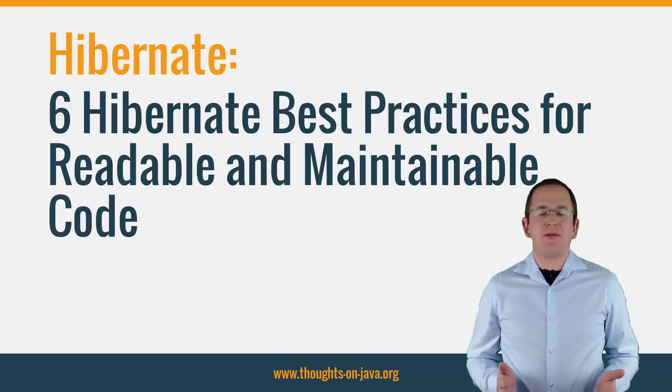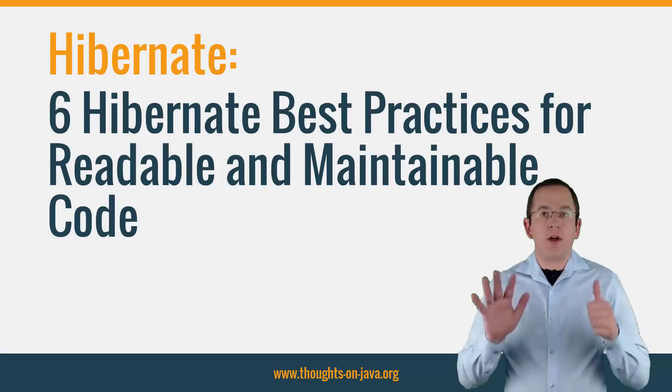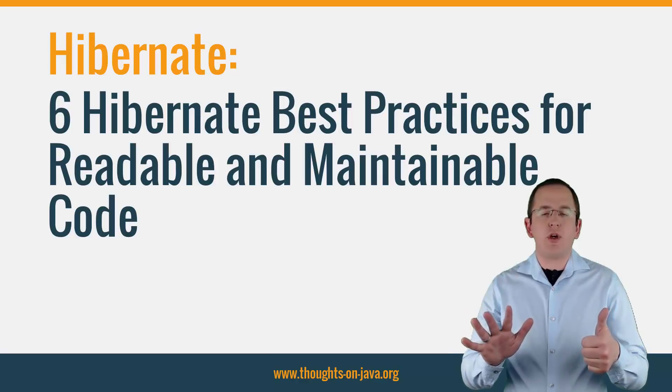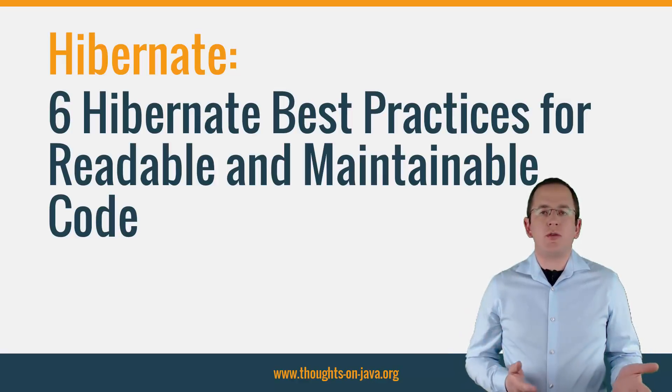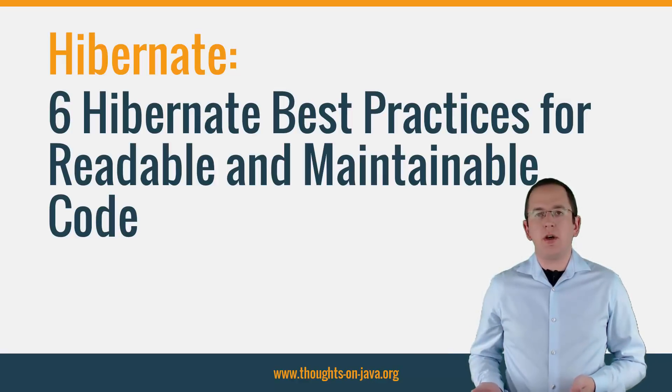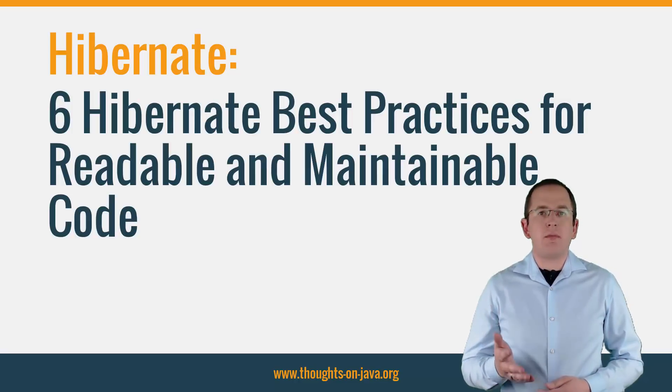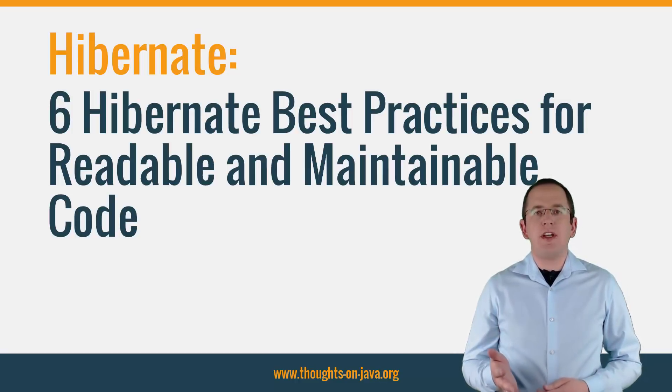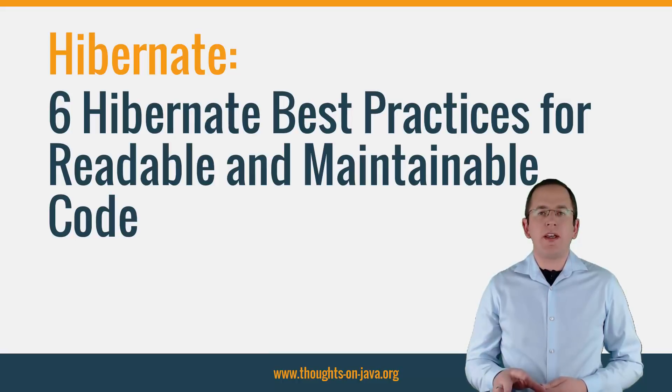Hi, I'm Torben Janssen from ThoughtsOnJava.org. Today, I will talk about 6 best practices you should follow for creating readable and maintainable code. But before we start, please subscribe and hit the bell icon to get new JPA and Hibernate tutorials every week.